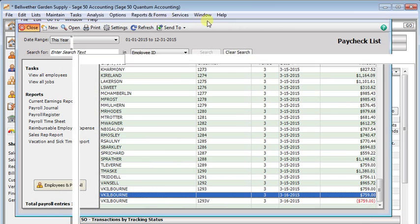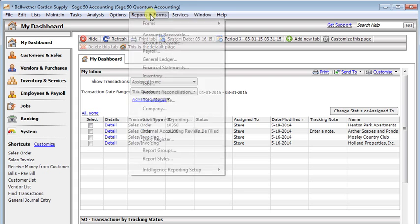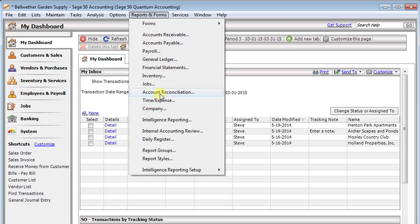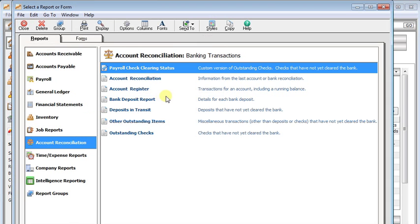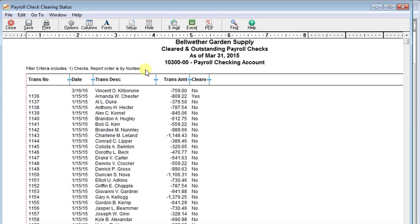I have set up a custom report to show the cleared status on all of our checks. You can see right here the check 1136 to Amanda is already cleared.